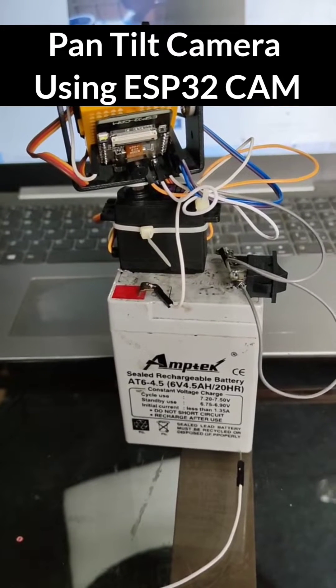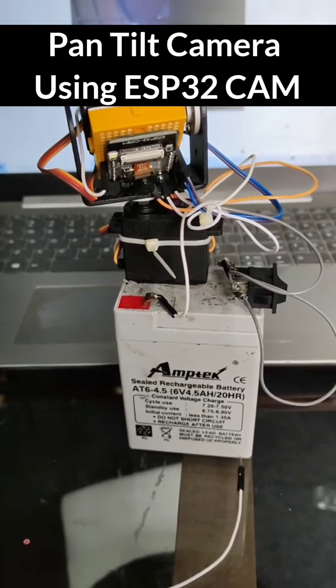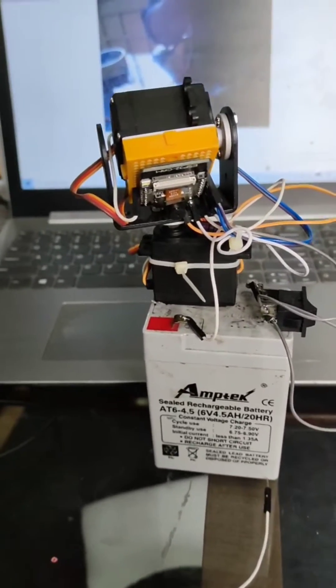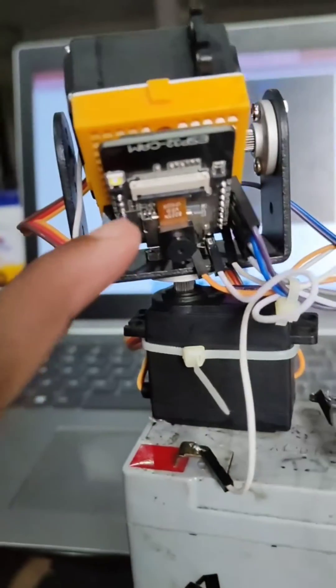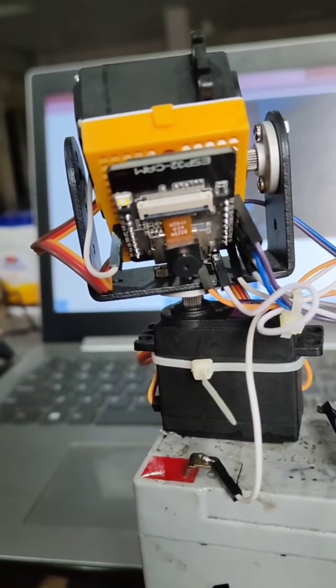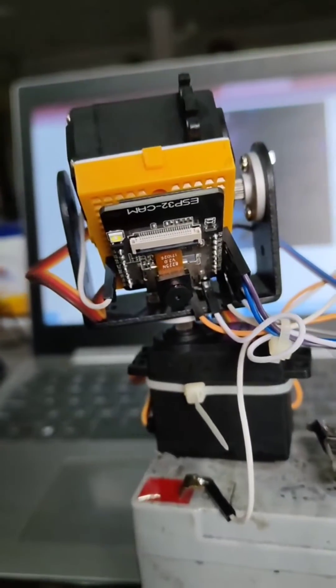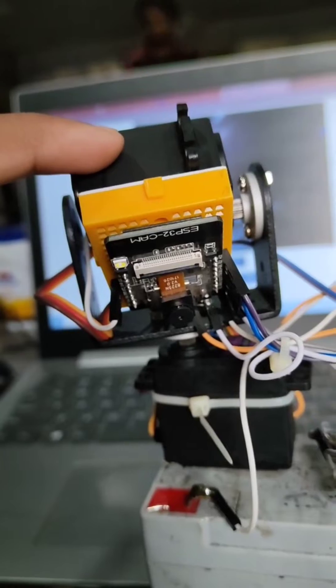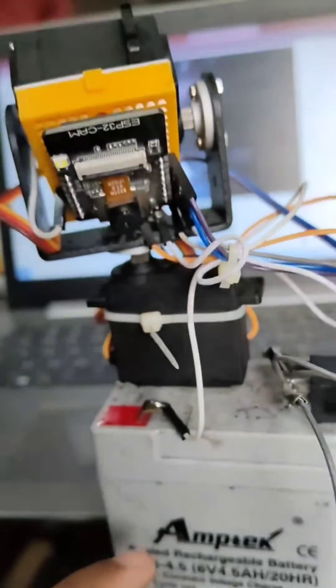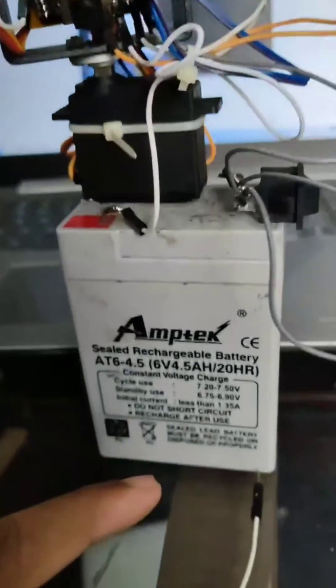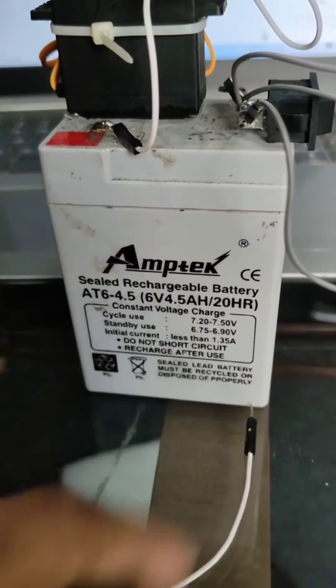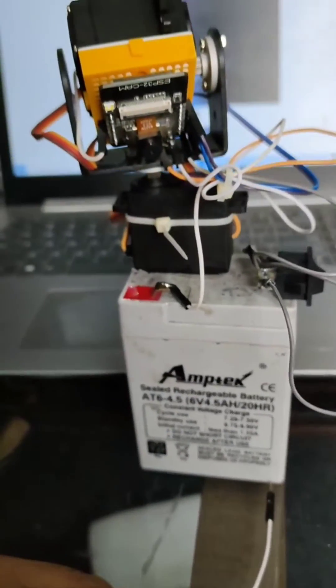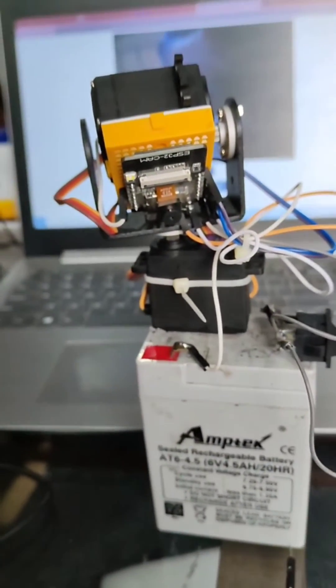This is our pan-tilt camera module project where we have used ESP32 cam as the camera module. We have used a couple of servo motors - one to rotate it vertically and one to rotate it horizontally. The battery we have used is 6 volts and 4.5 ampere.